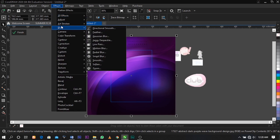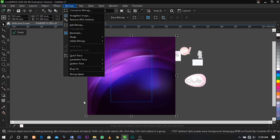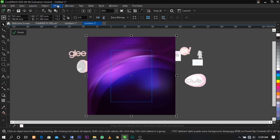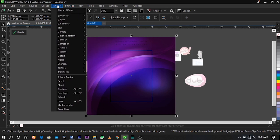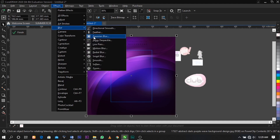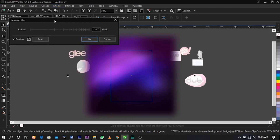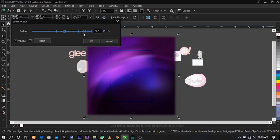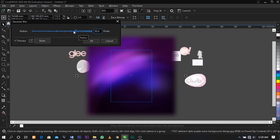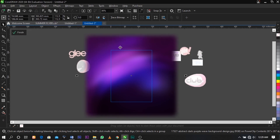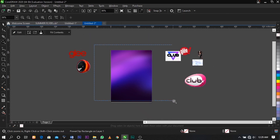If you're using a lower version of CorelDraw, go to Bitmap and select Creative — under Creative you're going to see Blur and use Gaussian Blur. But for my version, I'm going to select Effect, then under Effect you'll see Blur, then under Blur you'll see Gaussian Blur. Select Gaussian Blur, adjust the radius, and reduce it to get the required result. For this tutorial I'm going to use 85.0 pixels, then close it.